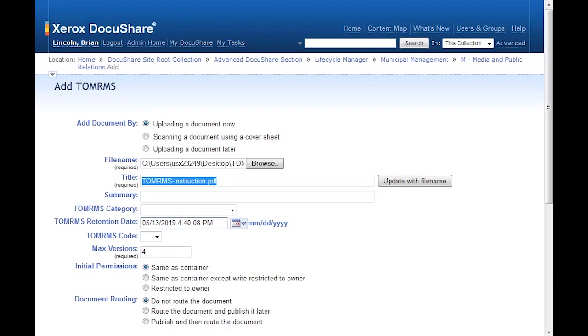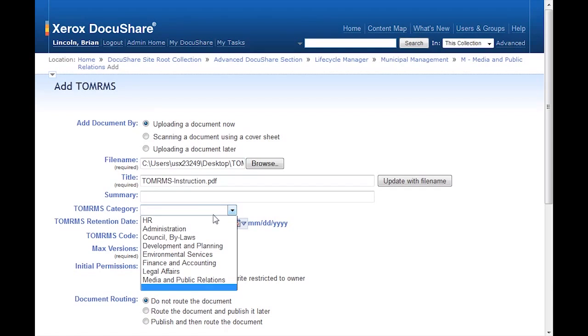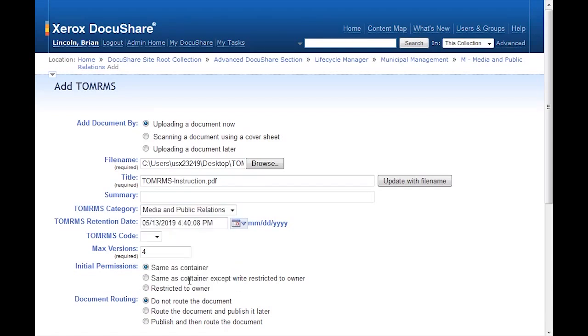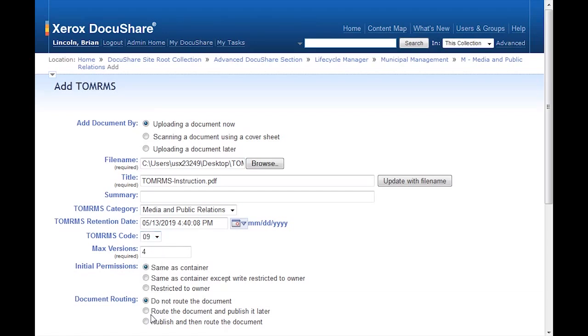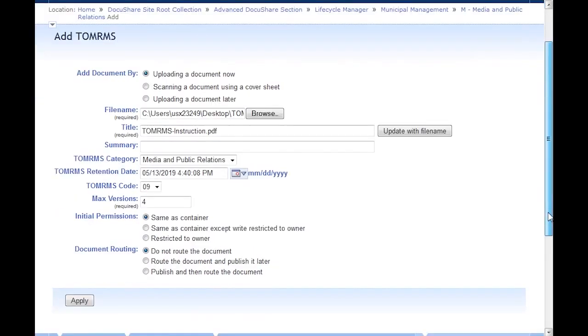However, when I select the Media and Public Relations category and set the TOMRIMS code to 9, the retention date is reset to 20 years. I click Apply to upload the document.